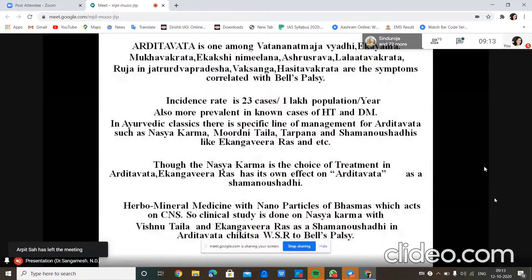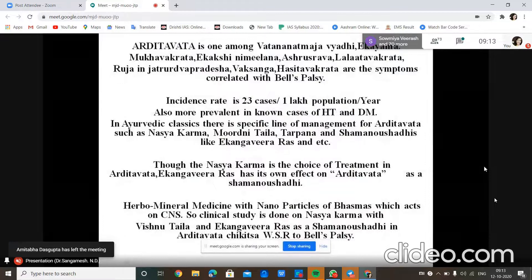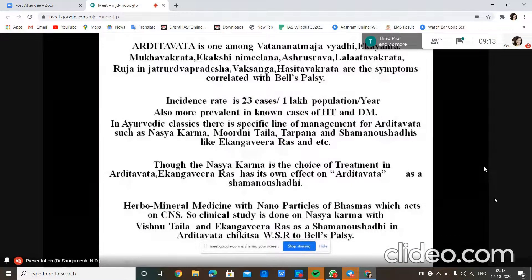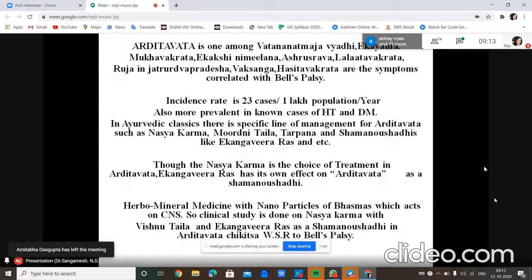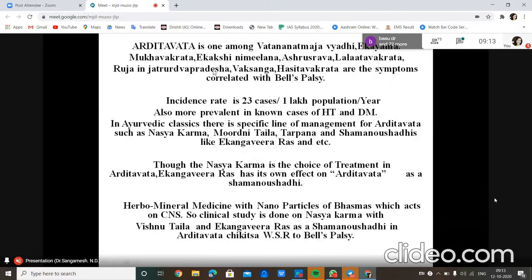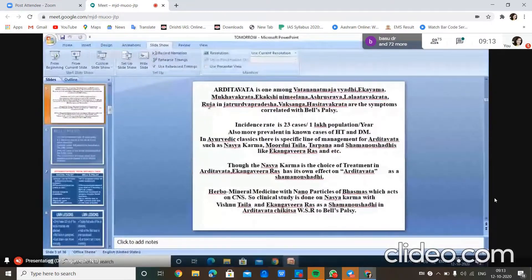The symptoms of Ardhita Vata — Ekayama Mukavakrata, Ekakshi Nimilana, Ashrushava, Lalata Vakrata, Ruja, and Hasita Vakrata — are correlated with Bell's palsy. The incidence rate is 23 per lakh per year, and it is more prevalent in known cases of hypertension and diabetes.